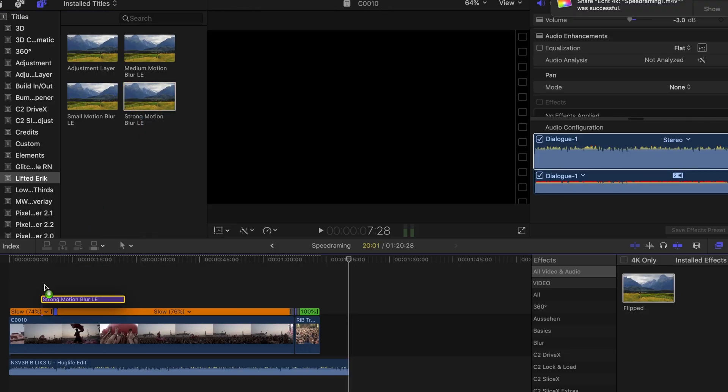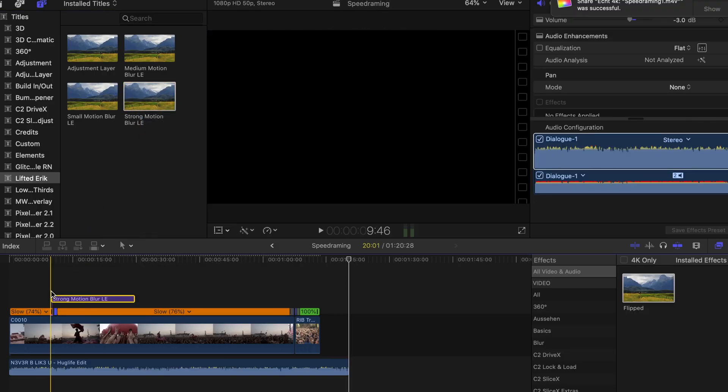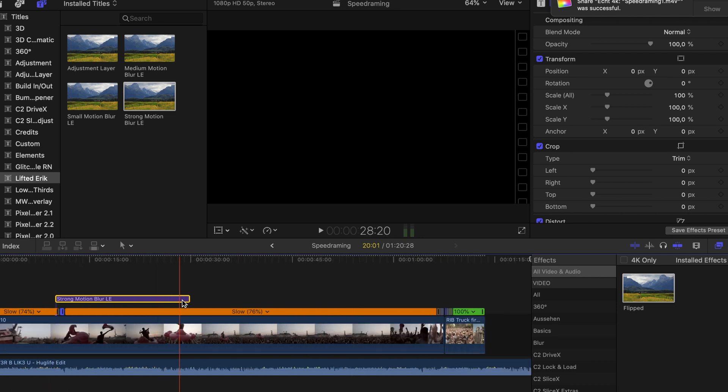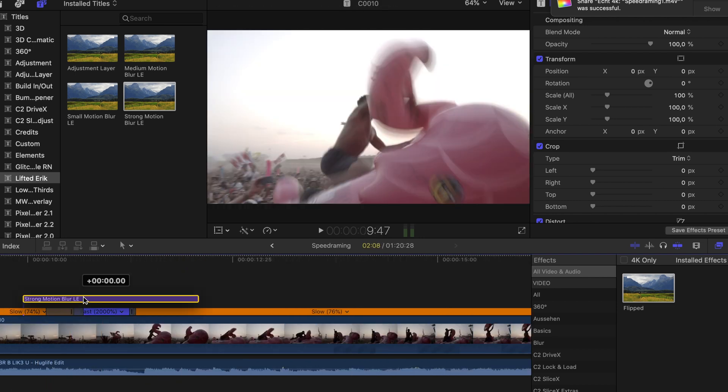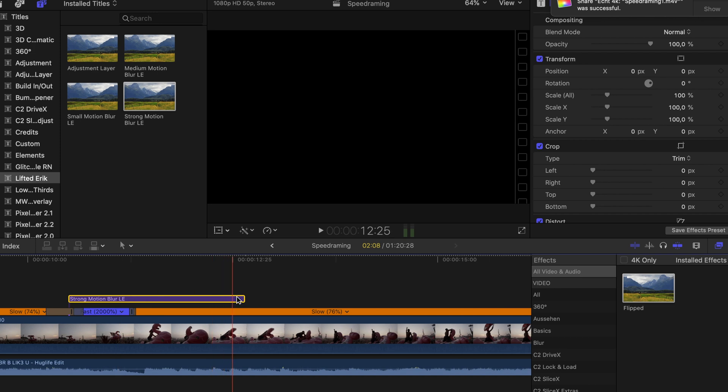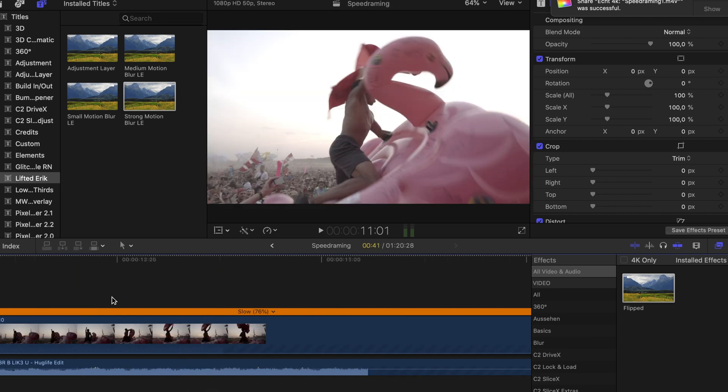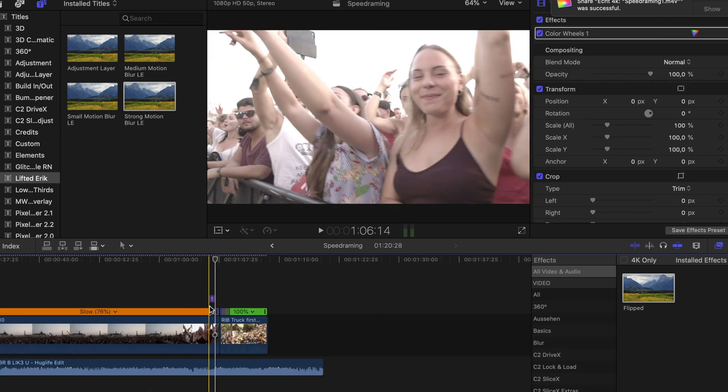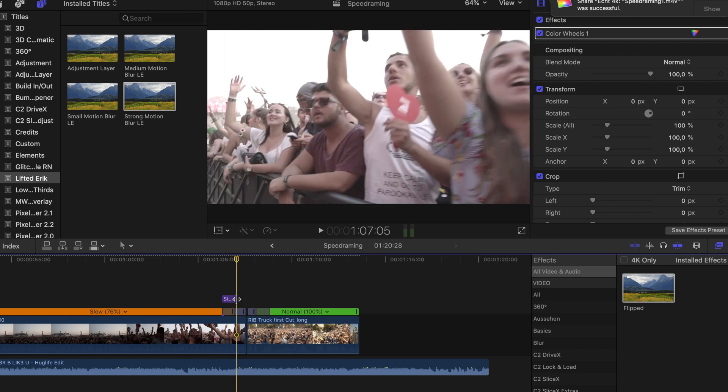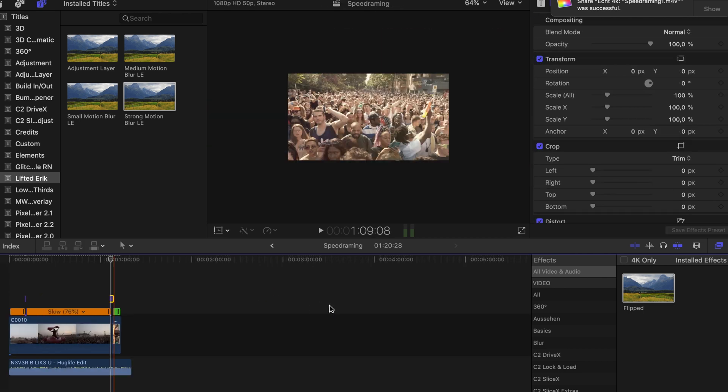So let's use motion blur strong. Apply that onto your footage, crop it to the right size. You can let it overlap a bit. Copy that and apply it to this one as well. Let's have a look.